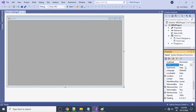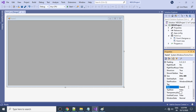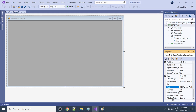When you set IsMdiContainer to true, this form becomes the MDI parent. There is a title 'Form1' — let's change it. We'll call it 'MDI Parent Project'. Then increase the size by changing the Window State to Maximized to make it full screen.